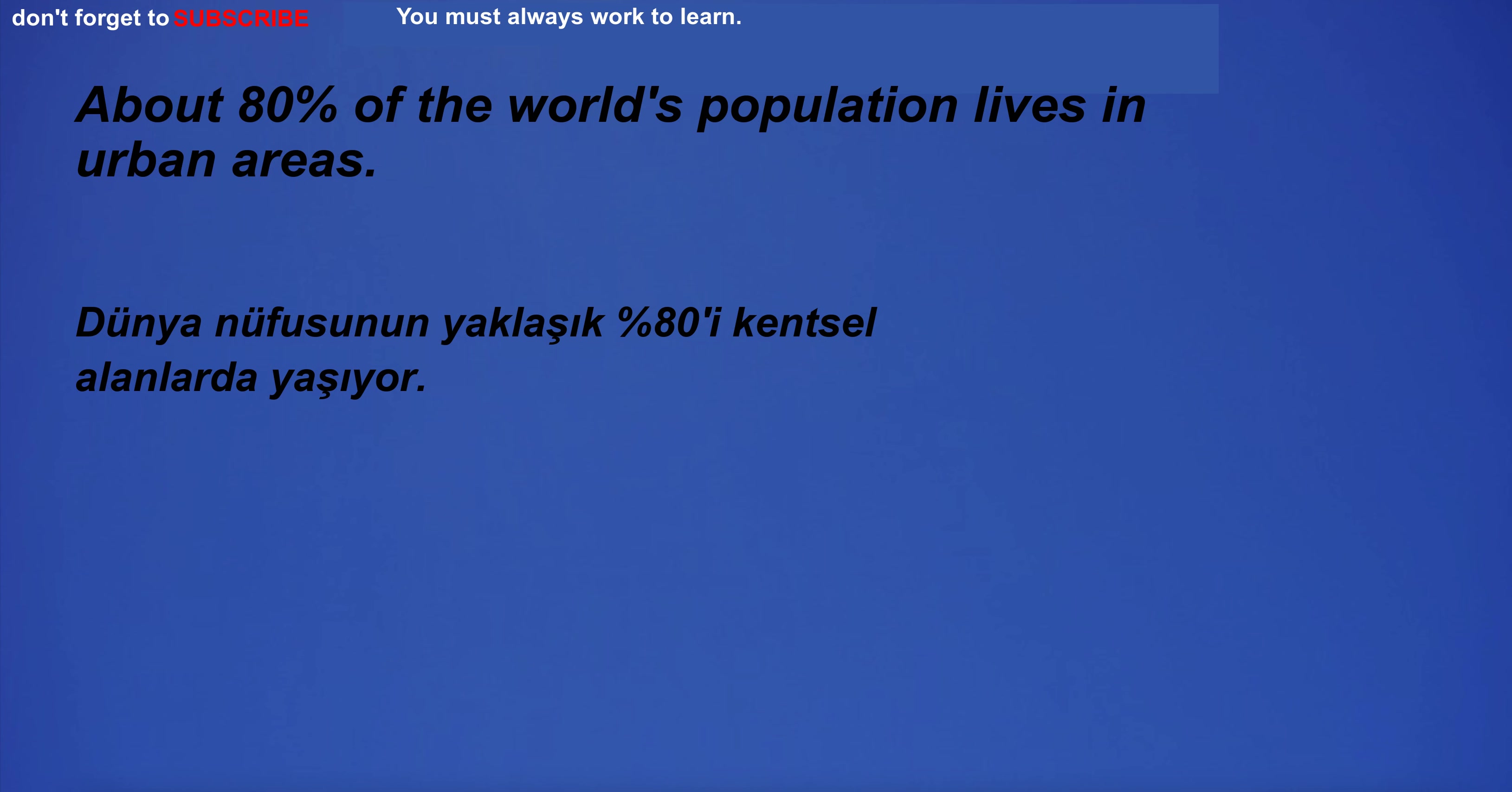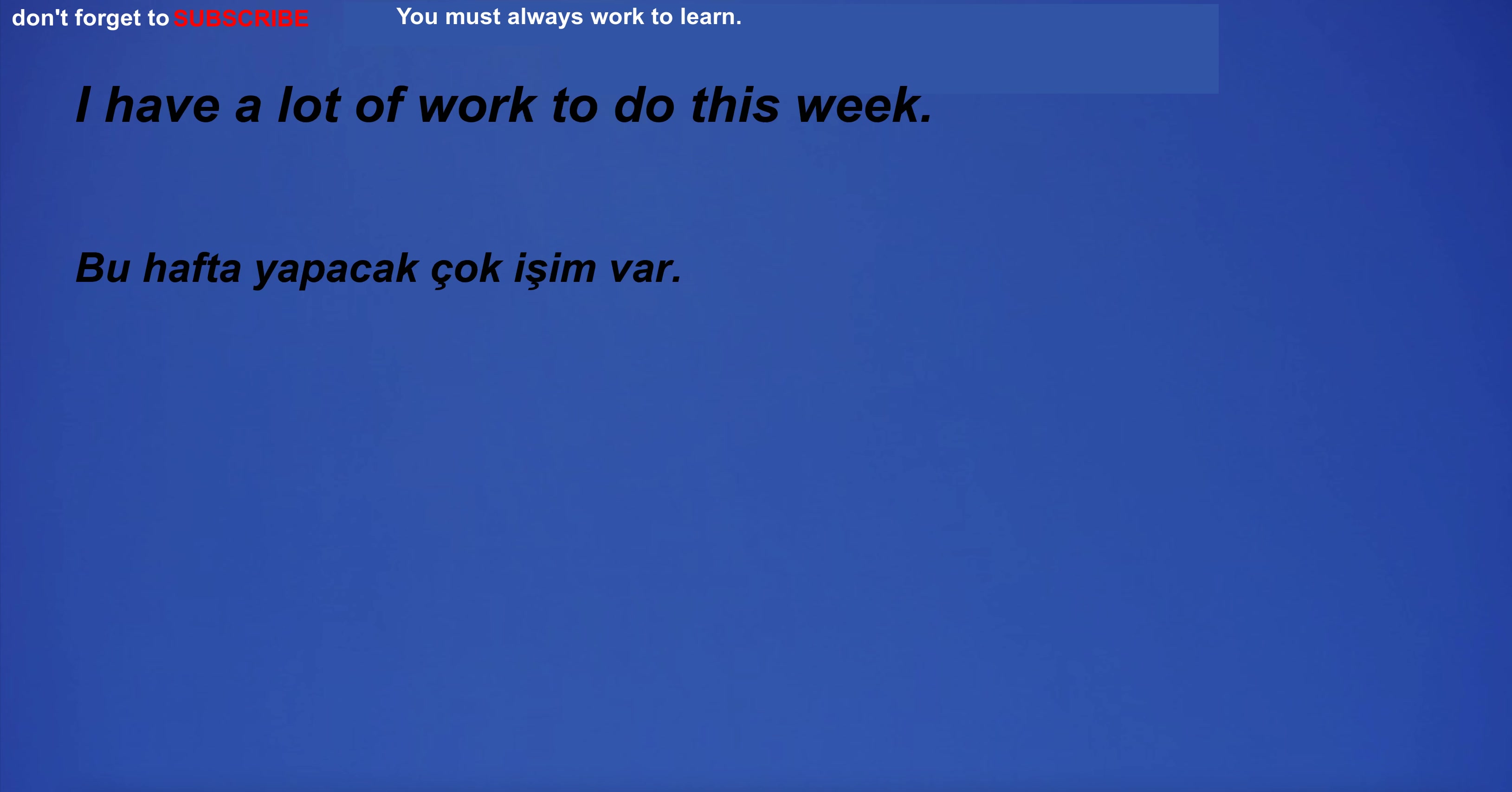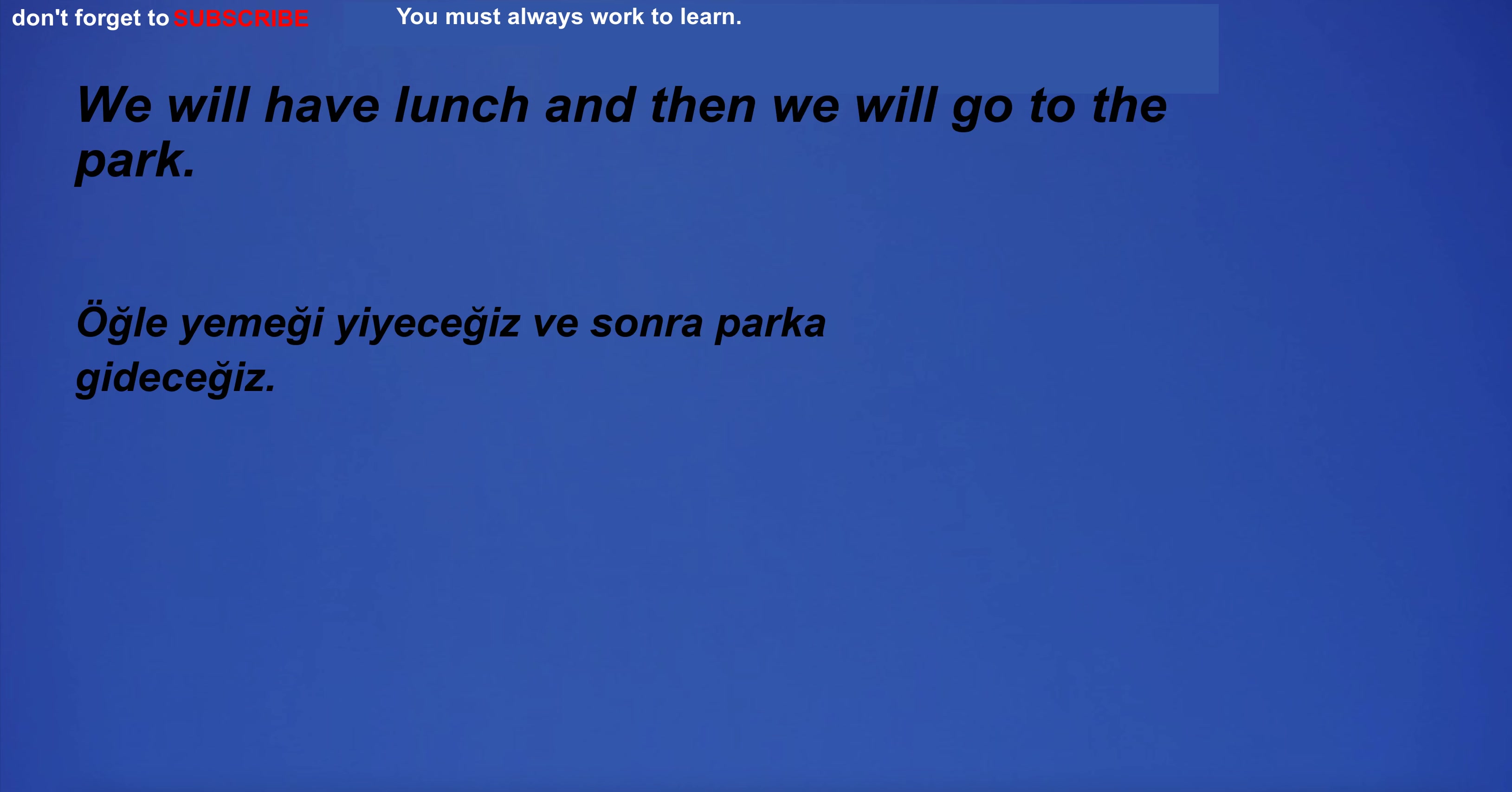About 80% of the world's population lives in urban areas. I am going to hospital. I have a lot of work to do this week. I will need a lot of help to get everything done on time. Which is your favorite lake? We will have lunch and then we will go to the park.